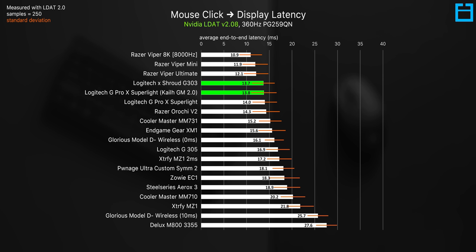Both gaming mice run at 1000Hz polling rate, both have Omron 20M mechanical switches, and the firmware is likely incredibly similar between the two. This also means that the new G303 Shroud is among the fastest actuating gaming mice with mechanical switches.